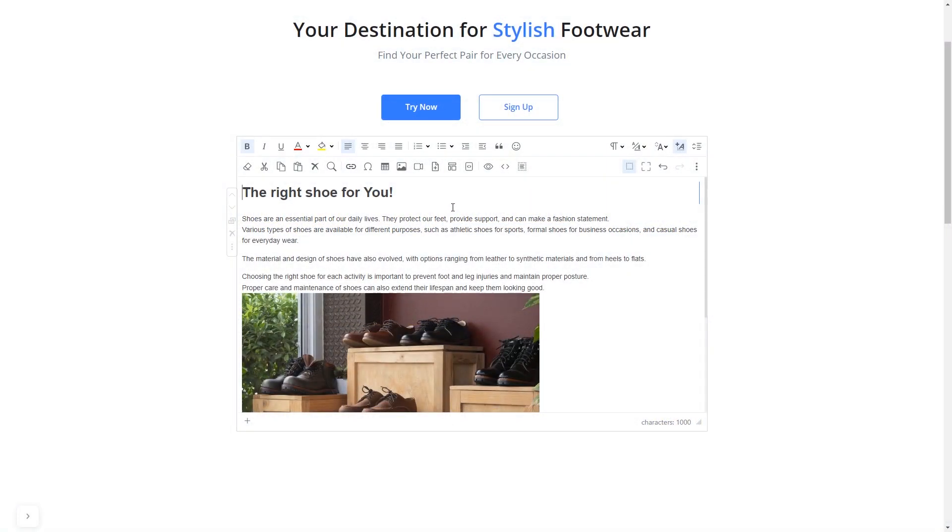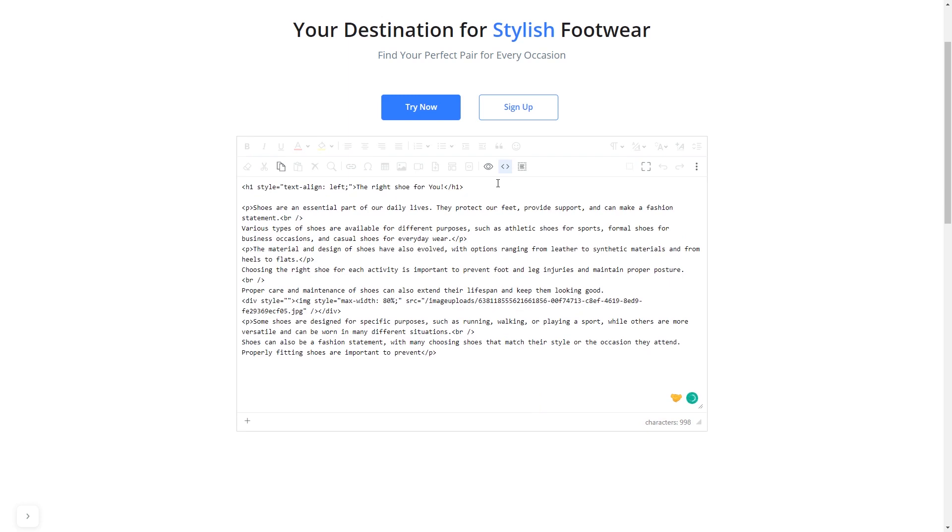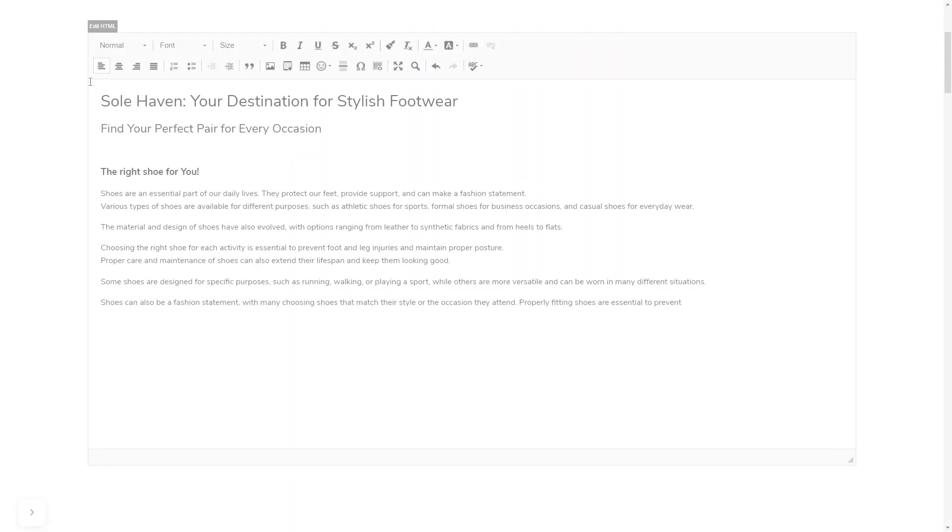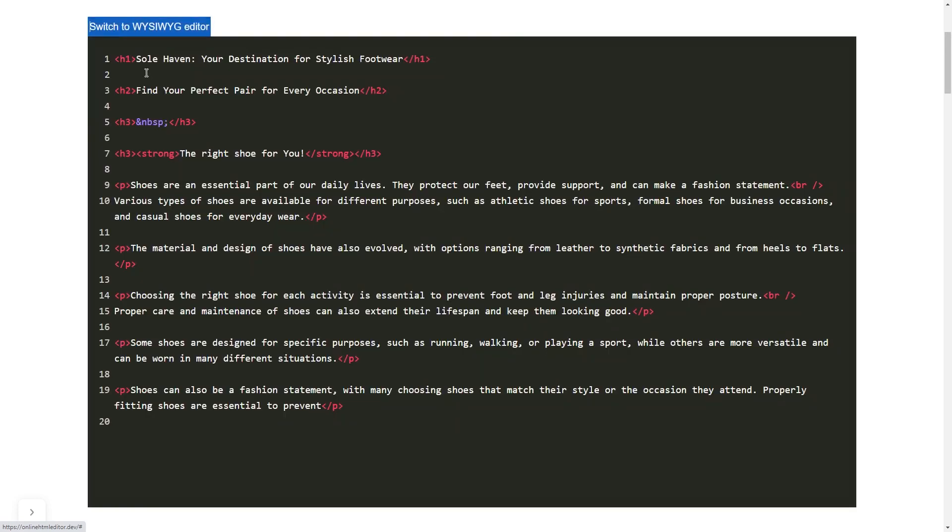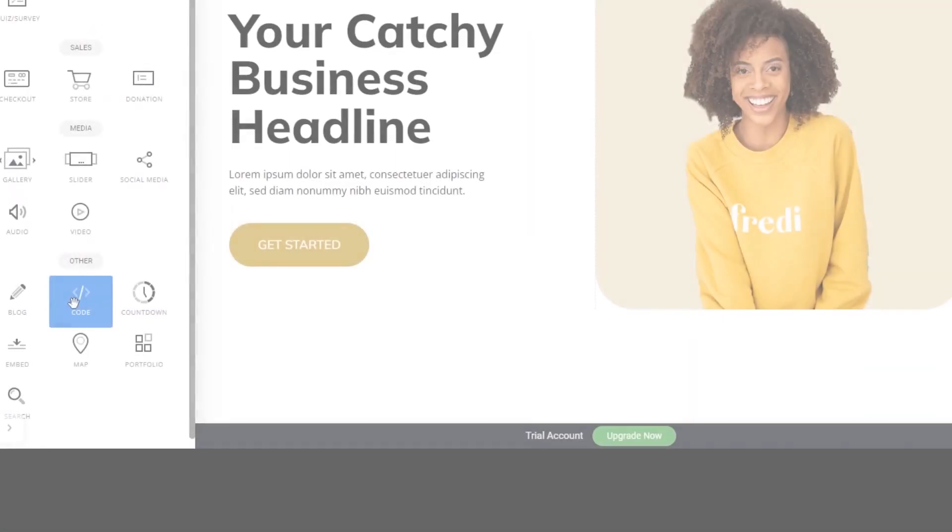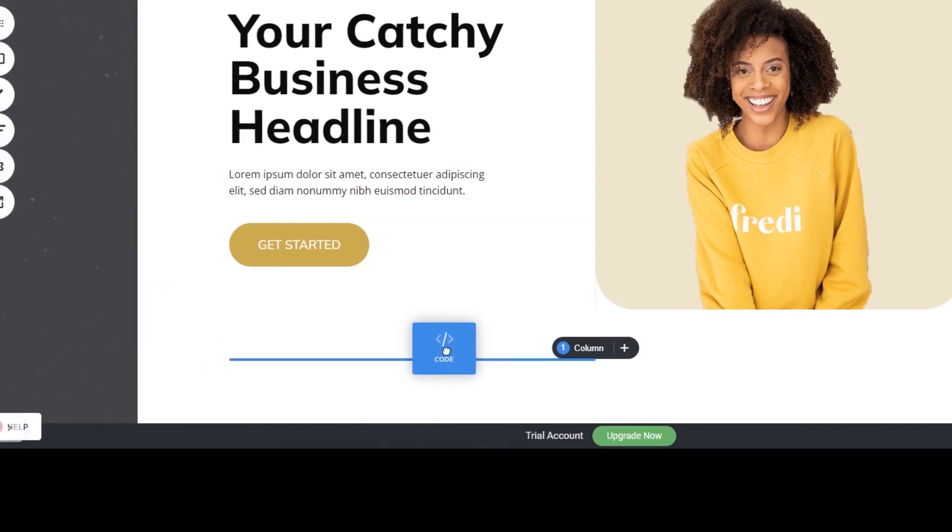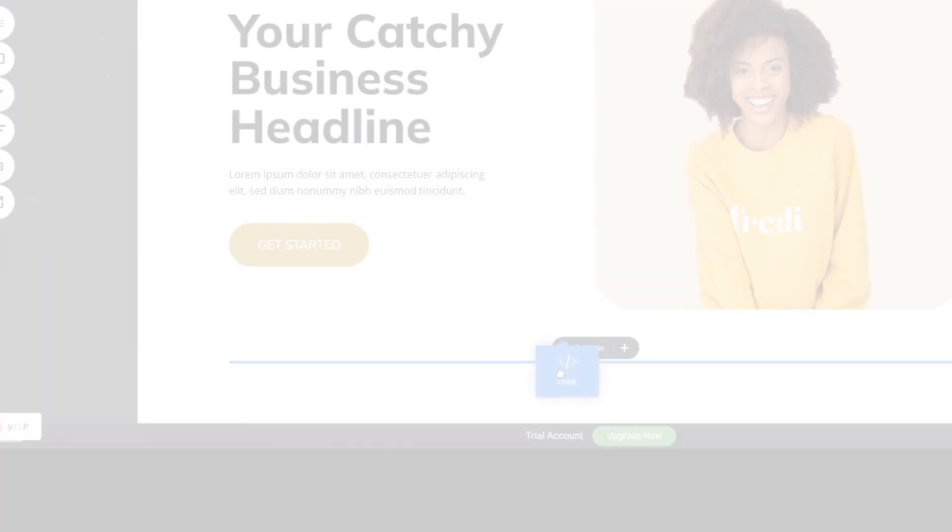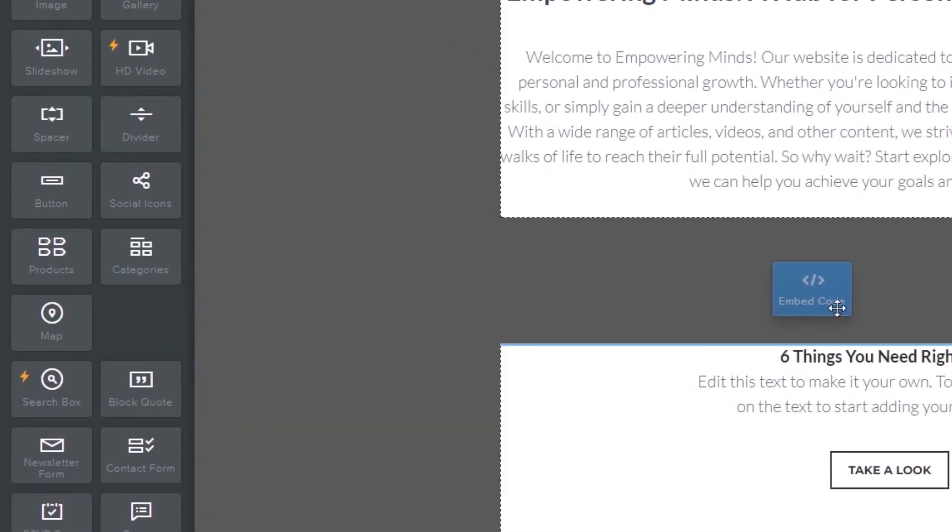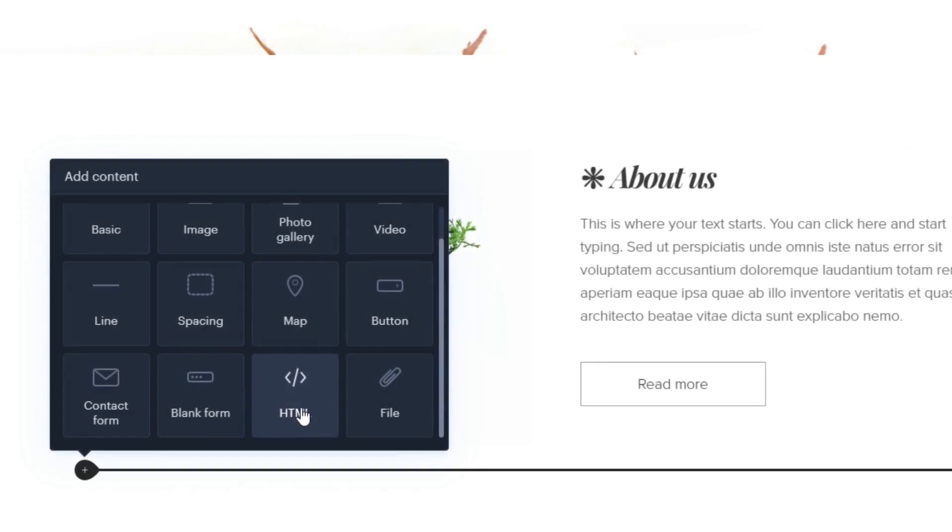On some platforms you can use the text editor to add code in the text area where you can simply paste the widget code you've copied before. In others, you can view and edit the page HTML code source and add the widget's code there. Some platforms also have a designated custom HTML element which you can add to the page and use to add the widget code that you've copied to your website.